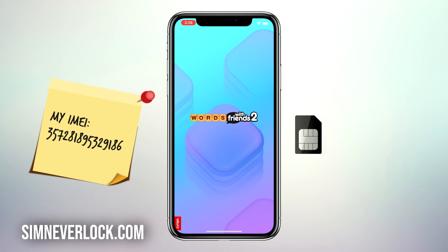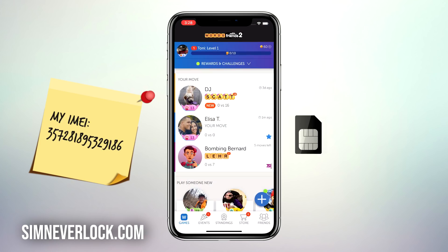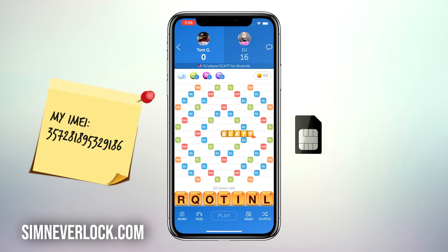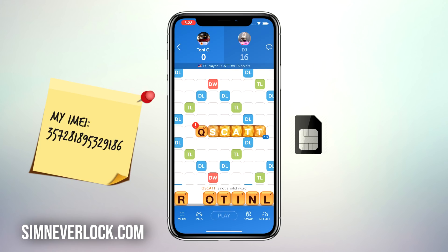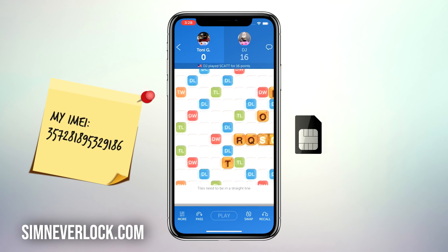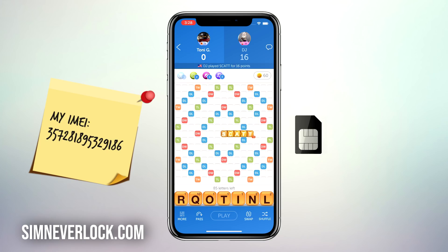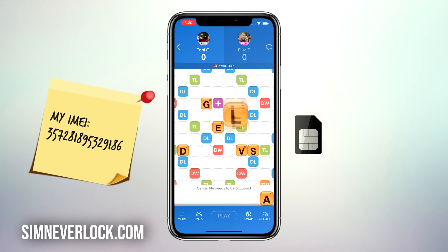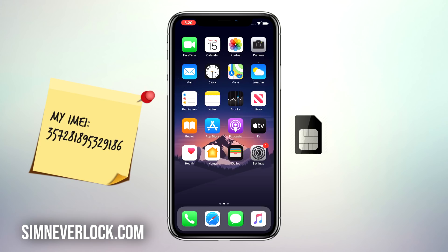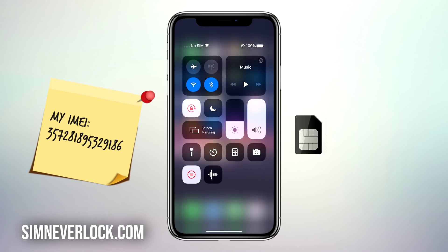I'm going to install one of the apps and run it for about 30 seconds like the instructions say. Okay, I ran the app for 30 seconds and did my verification. Now it's time to put a SIM card in the iPhone and see if it works.